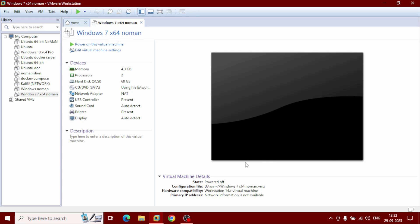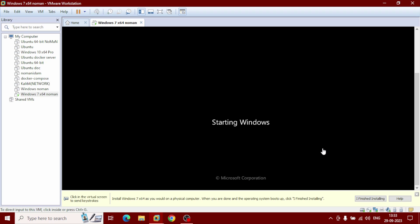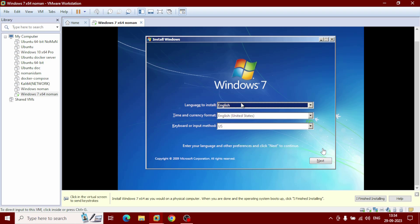This is our Windows 7 virtual machine. Now you can power on this virtual machine — click on it. Starting Windows... it will take a few minutes, so be patient. After getting this pop-up, select your language as English.